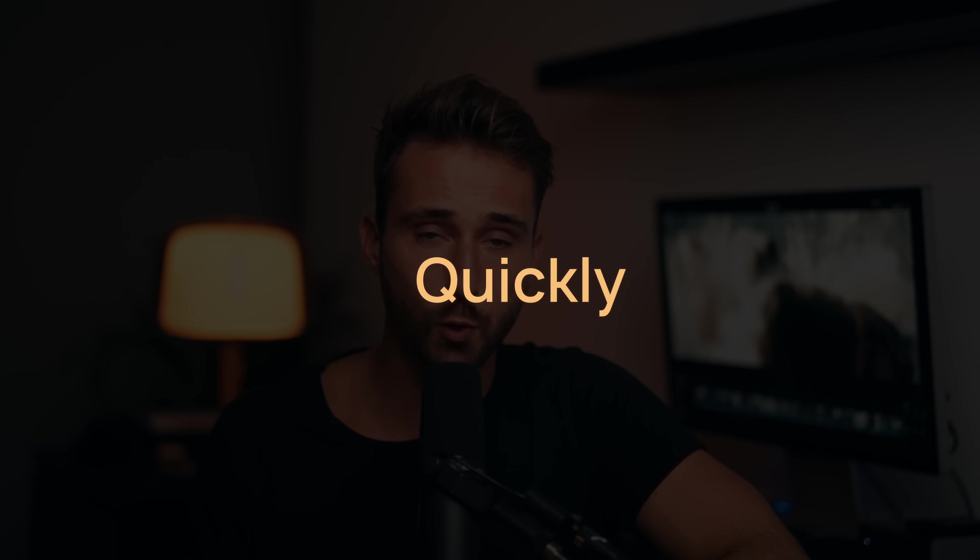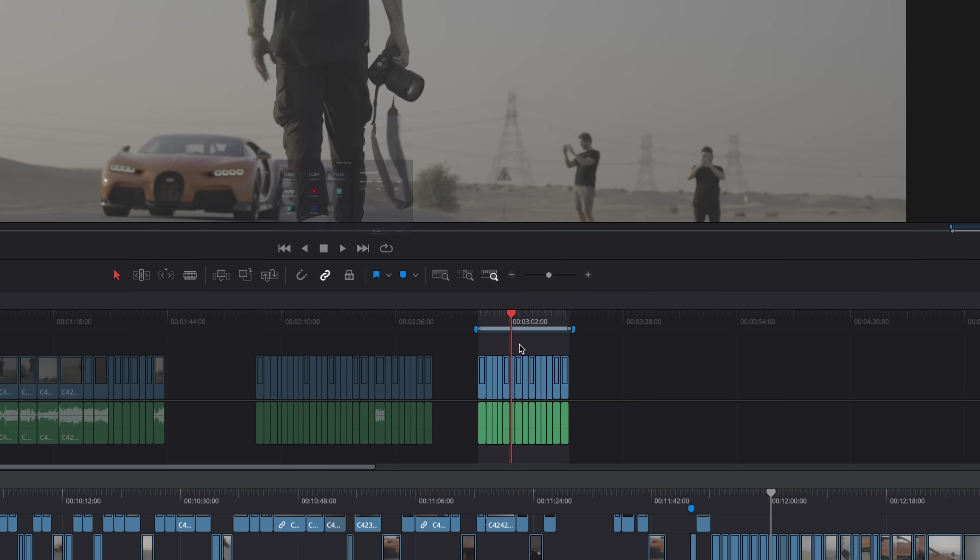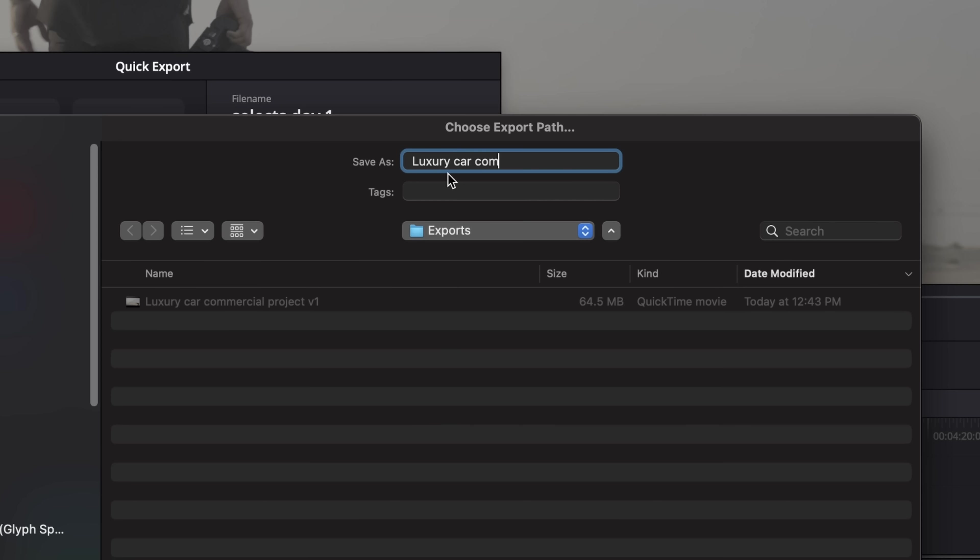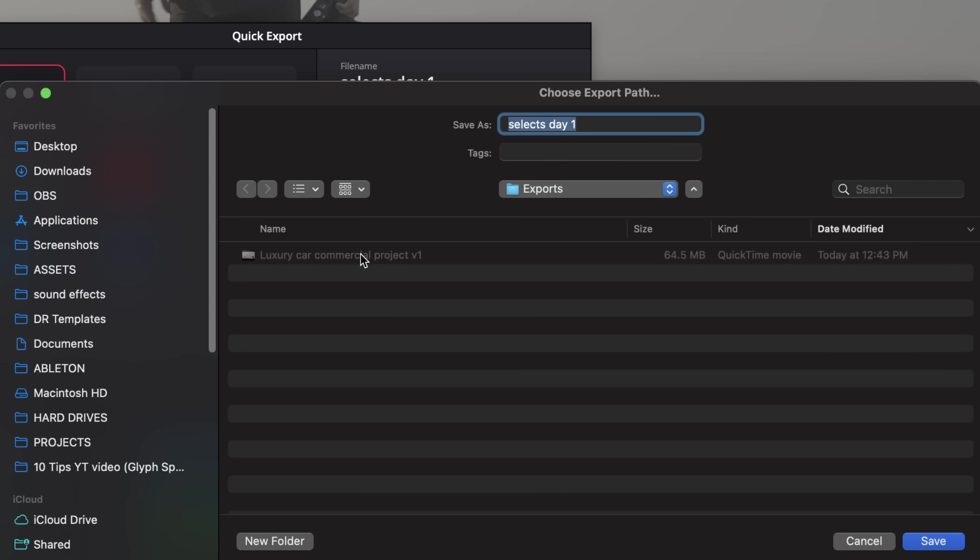Number four, quickly rename exports. Don't ever manually type out the full name of the export again after each go. Just double-click the name of the previous export and the name will automatically be applied up above. Then you can add V2 or V30, whatever version it is, to the end of the name and you're good to go.